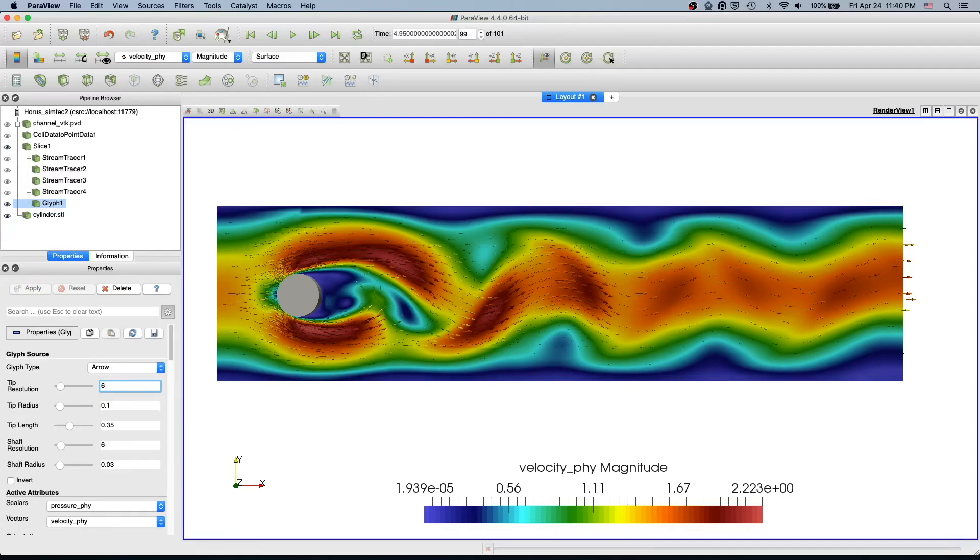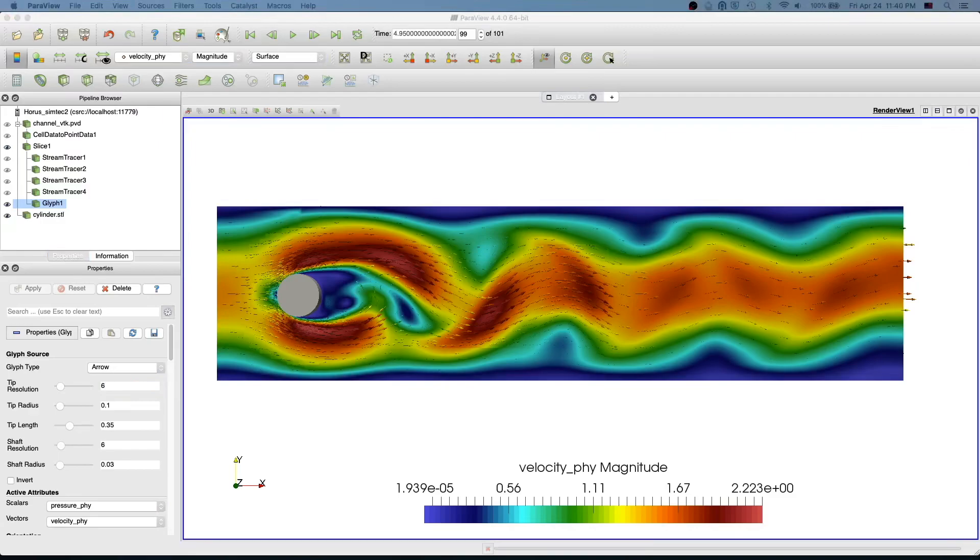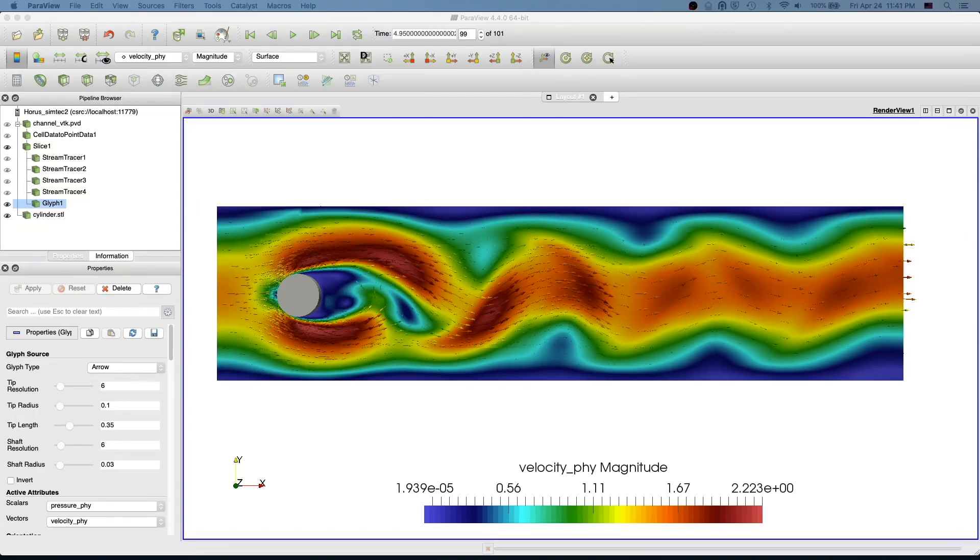I hope you liked this video. In the next video I will show you how to create contours for pressure. If you liked this video, please click the like icon below and press the bell icon to subscribe to this channel for more ParaView videos and showcase videos of APE simulation framework. Thanks for watching. Bye bye.